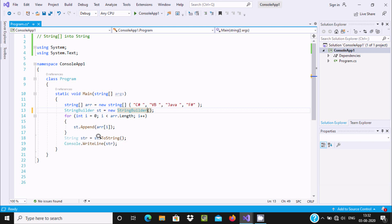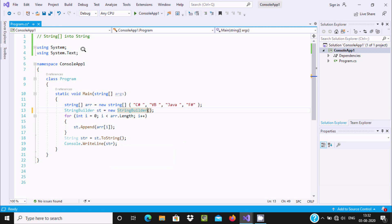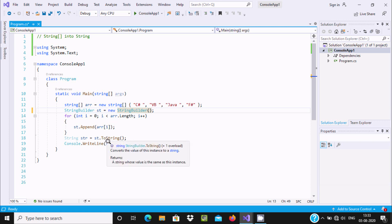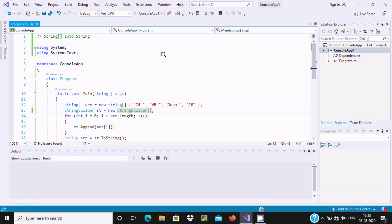Now here `st` is the object and `st` is going to be converted using the ToString method. Inside `st` all values have come together like CSharp, VB, Java, FSharp. We need to convert the string array into a single string, so we use the ToString method. It is used to convert the value into a string and store it into `str`. Then we print the value of `str`.